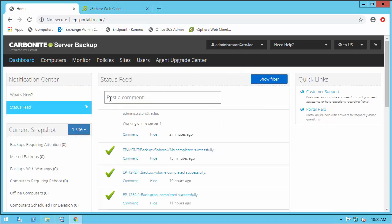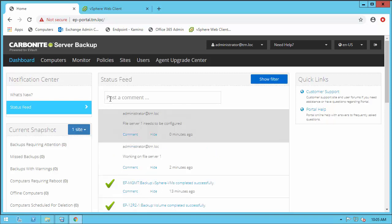One of the great features of Carbonite Server Portal is the status feed section. This allows multiple administrators the ability to communicate easily with each other about the machines being protected by Carbonite Server.